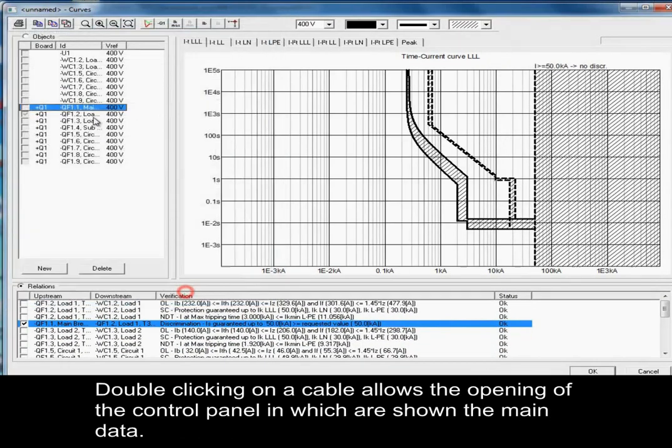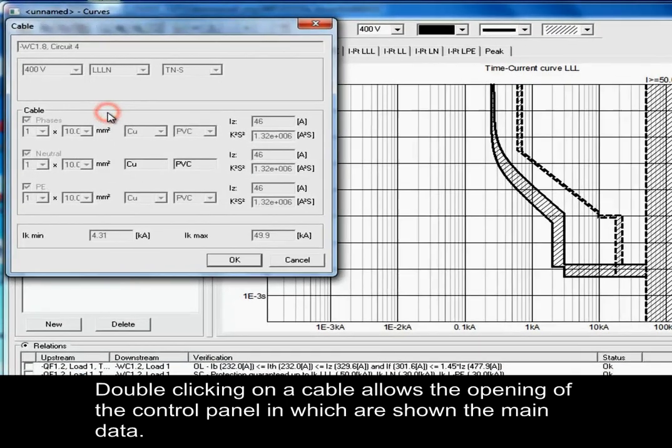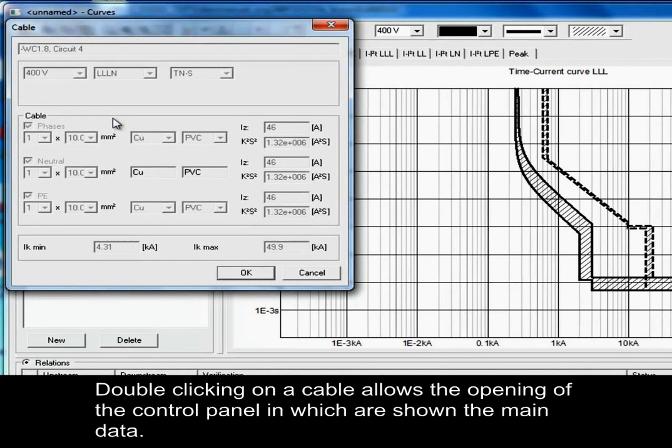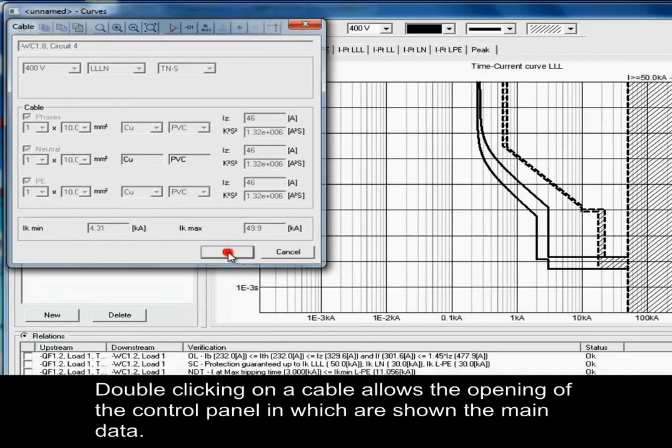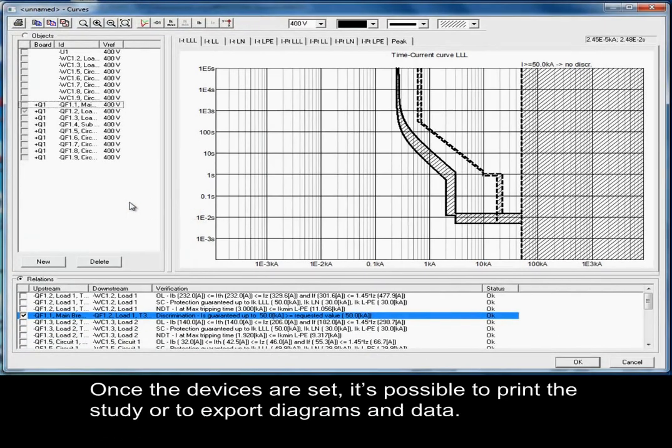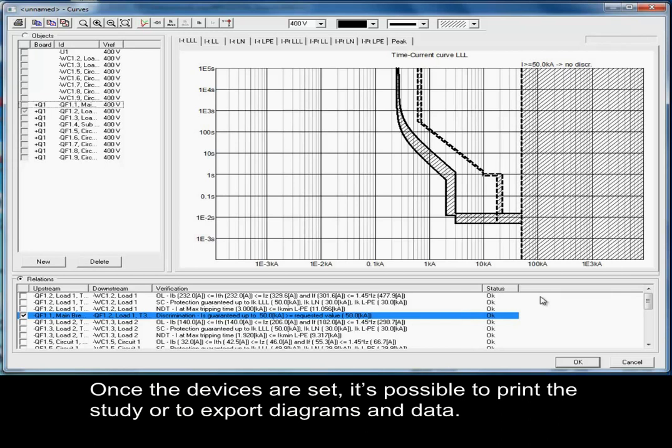Double-clicking on a cable allows the opening of the control panel in which are shown the main data. Once the devices are set, it is possible to print the study or to export diagrams and data.